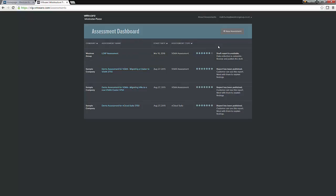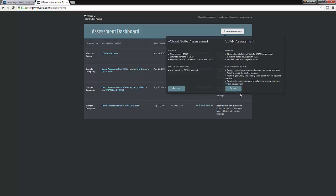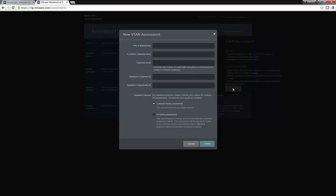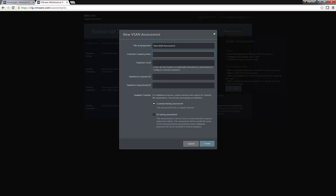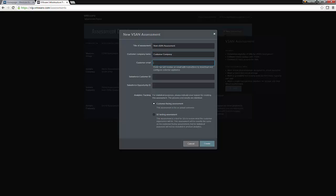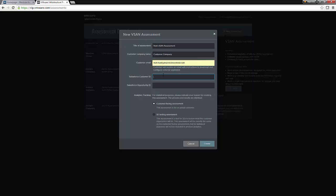So, to create a new assessment, we go up to the right-hand side and click the New Assessment button. And we select the vSAN assessment. Now, what we need to do now is create an appropriate title for this vSAN assessment and also enter the client's name. We also need to enter the customer's email. Now, the person who you input at this field will get all the notifications associated with the vSAN assessment. In our particular scenario, there is no Salesforce ID and this is definitely a customer-facing assessment. So, let's click Create.